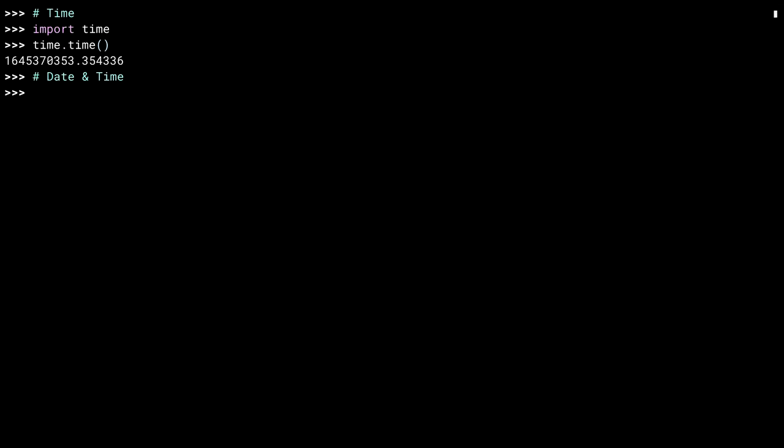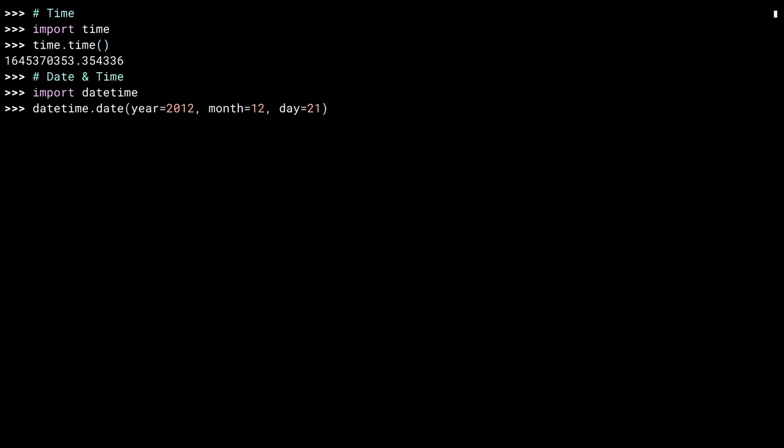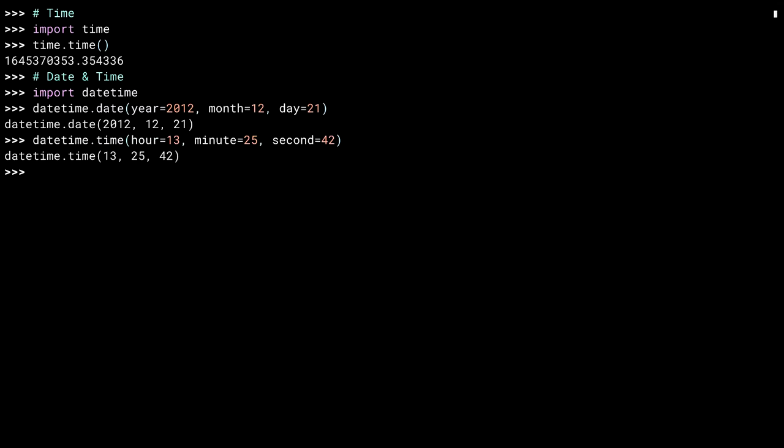Python has date, time, and datetime modules. As the datetime module handles both dates and times, it is preferred to use that for both cases. Let me import it. You can create a date by specifying the year, month, and day as arguments. Or a time by specifying the hour, minutes, and seconds. Or a datetime by specifying all those things.